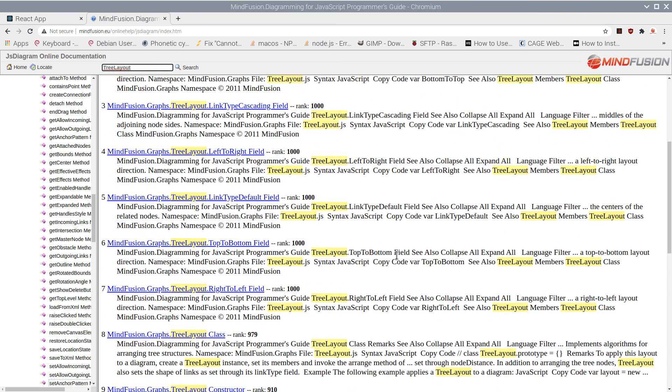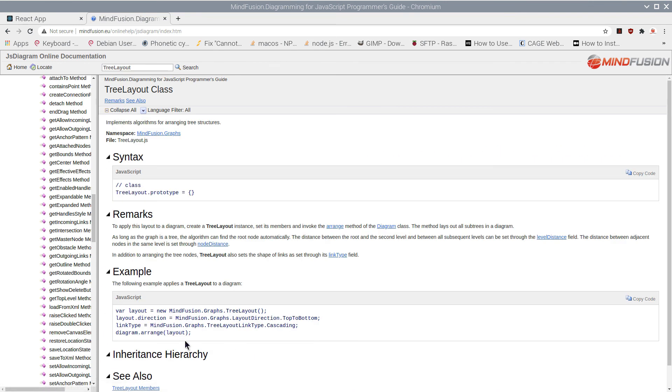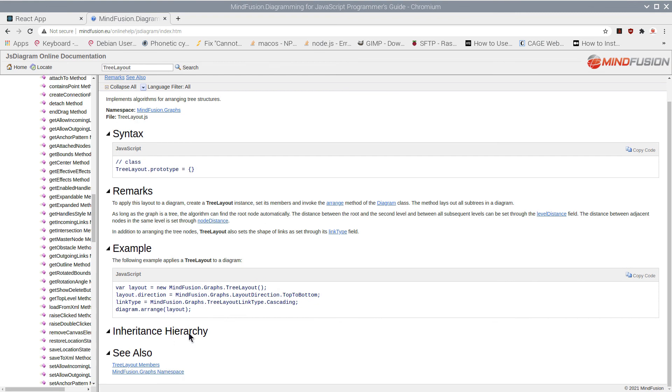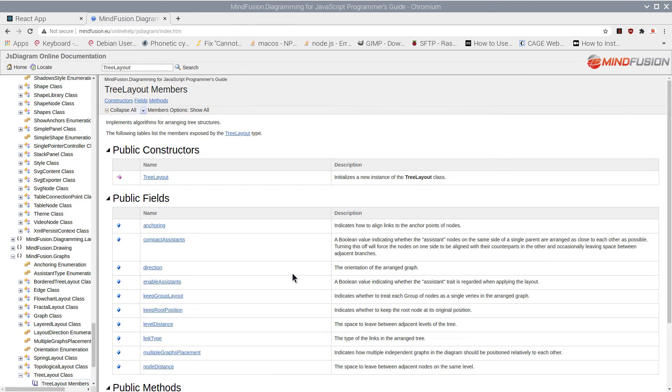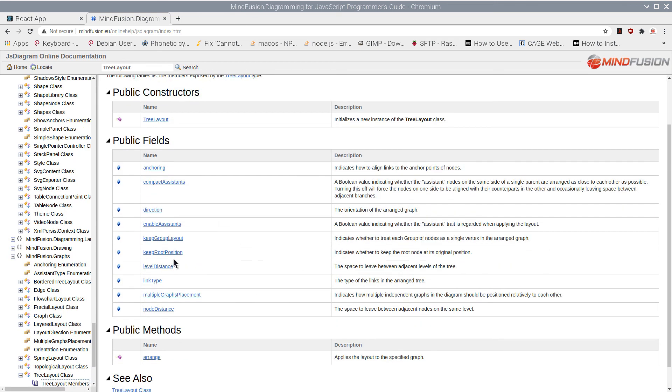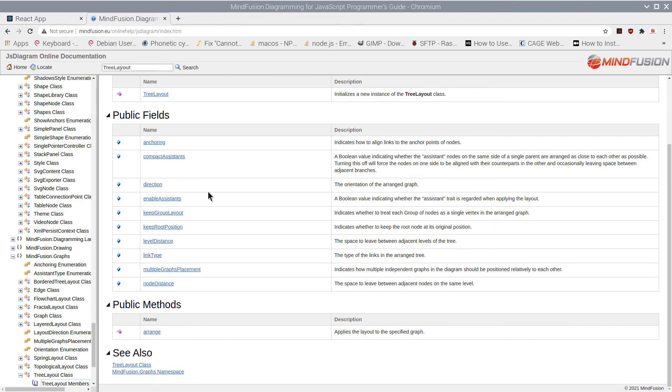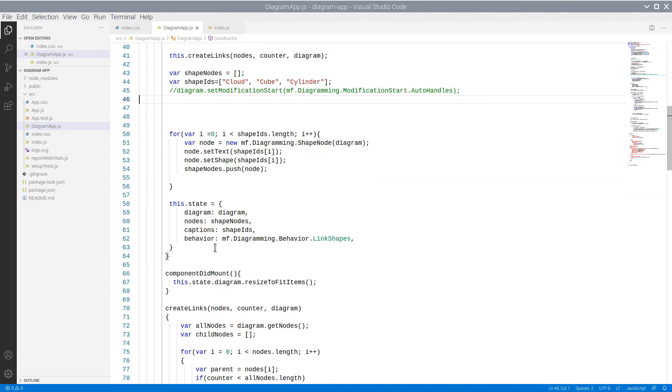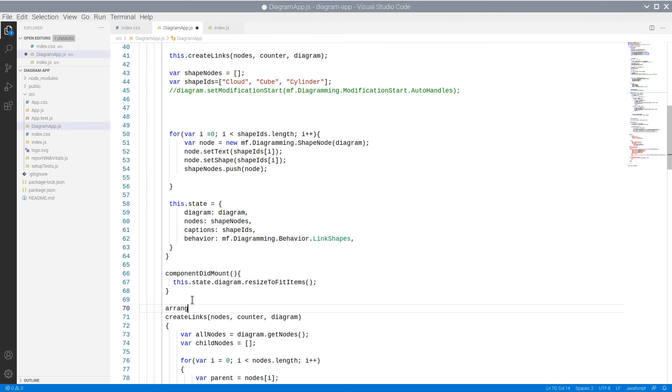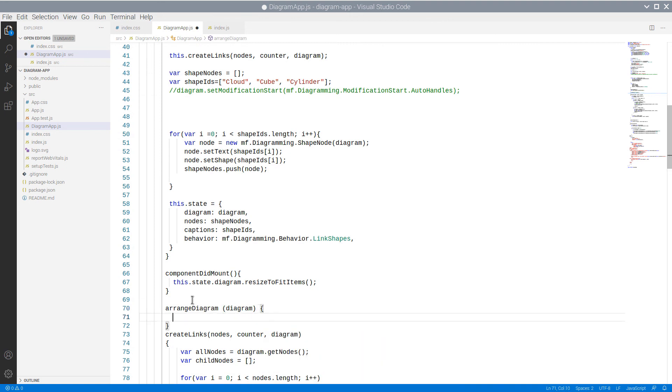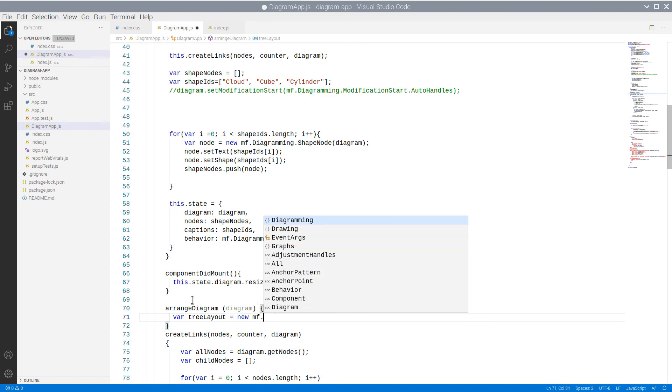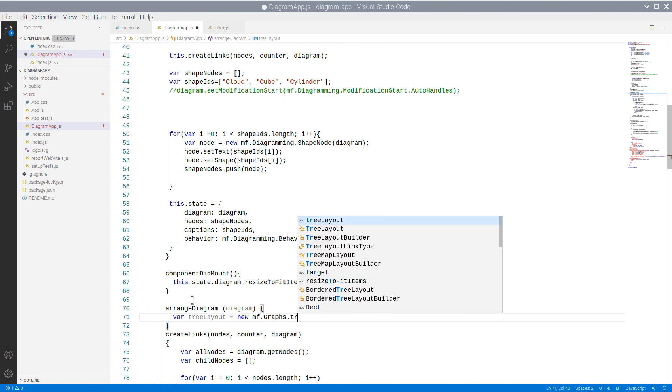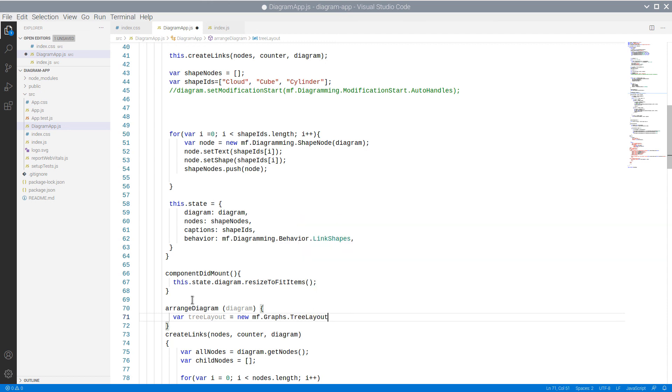The tree layout is a class in the Graphs namespace like all other automatic layout algorithms. The members of the class show you the options for customizing the layout. We add a new method called ArrangeDiagram. In it we create an instance of the TreeLayout class and set its LinkType property.